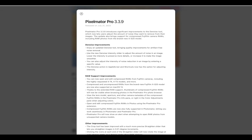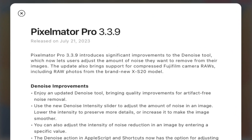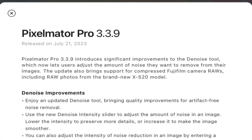Hello friends, welcome to the Take Better Photos channel. Last July, Pixelmator Pro released update 3.3.9, which included a bunch of improvements. But the most interesting to me was the denoise improvement.